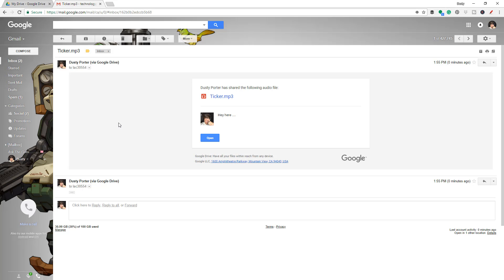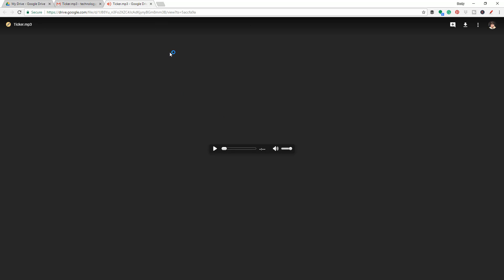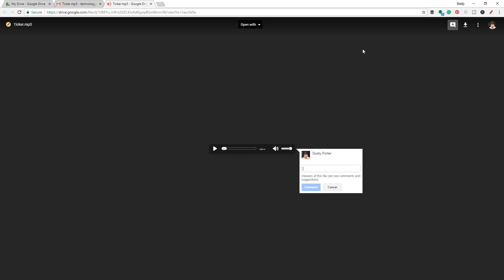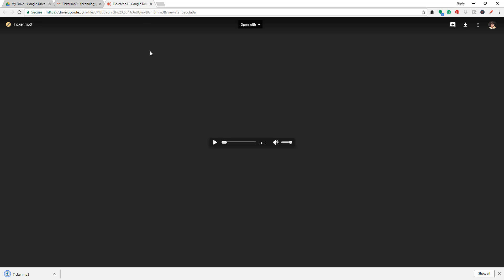Back over in my Gmail, you can see that Dusty Porter has shared the following audio file. It tells you the file name and the little note that I inputted into the share box. If I go and click on Open or click on the file name, it's going to basically just open the file where I can play it and view it. And because I set it to Can Edit, they can actually go up in the right-hand corner and hit the Comment button, or go up and hit the Download button — which will actually download the file to their PC.